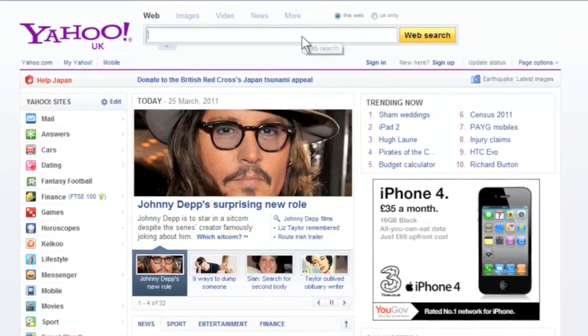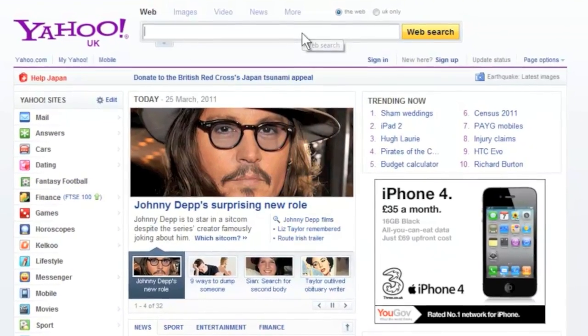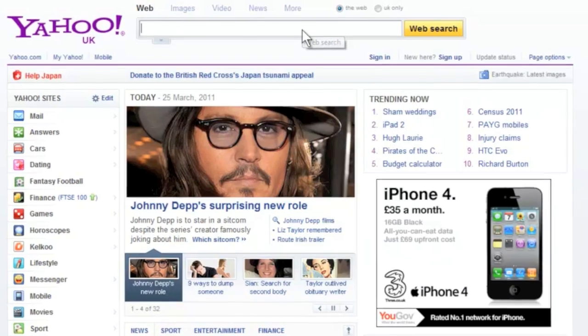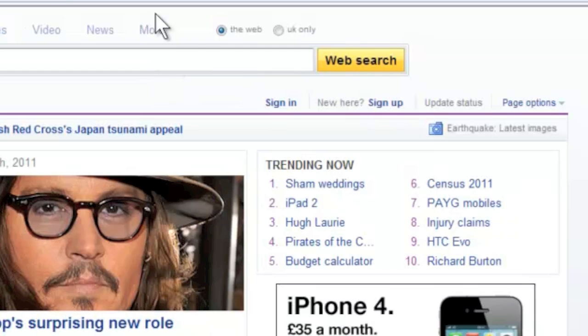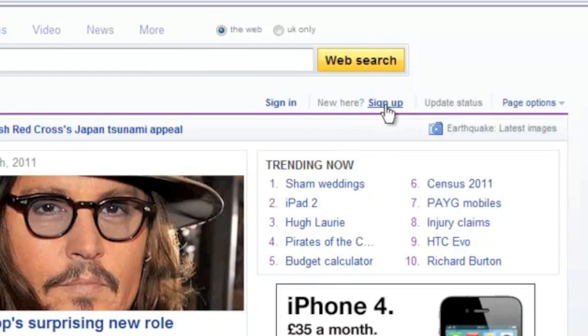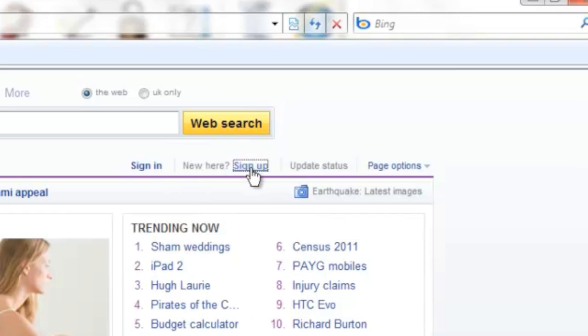When you are first setting up you will need to click on sign up. So use your mouse or keypad to move the cursor to the words sign up and click once with your left mouse button.